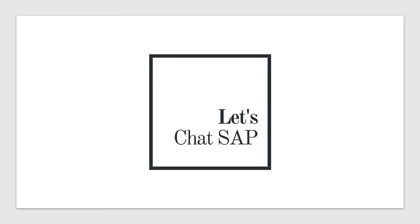But before that I just wanted to quickly let you know something. If you are a regular visitor to my YouTube channel you might know my channel used to be called Let's Chat SAP. But SAP reached out to me recently and said that I'm not supposed to have the name SAP in either the title of my YouTube channel or in my blog.